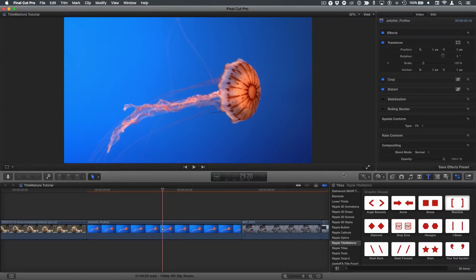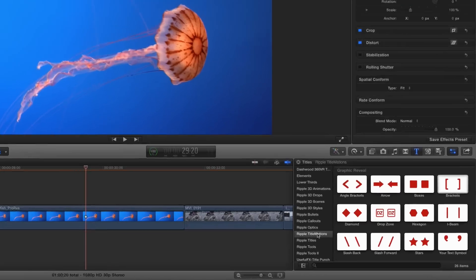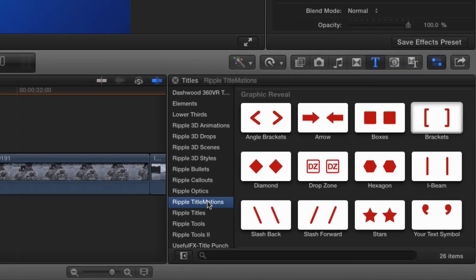Hi, it's Mark Spedza from Ripple Training. This video is about titlemations. Specifically, I'm in the Titleist Inspector. I've selected Ripple titlemations, and I'm looking at this theme, Graphic Reveal.